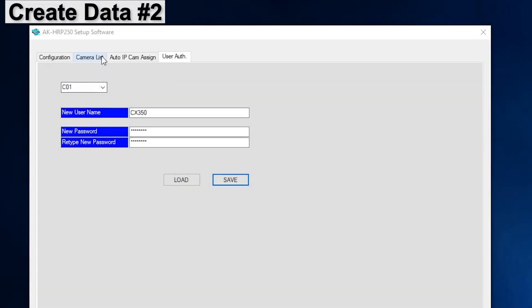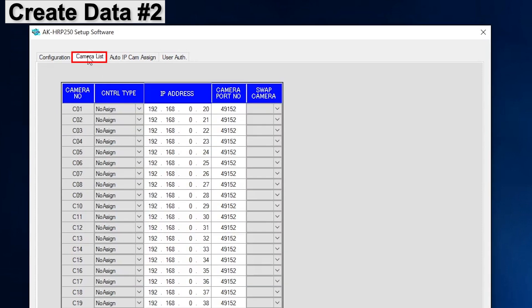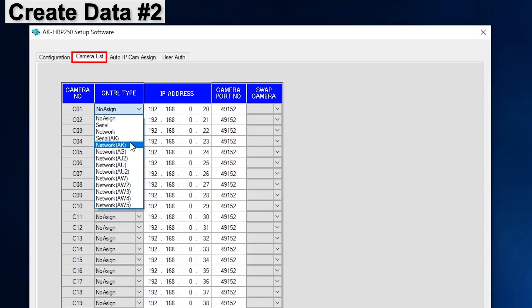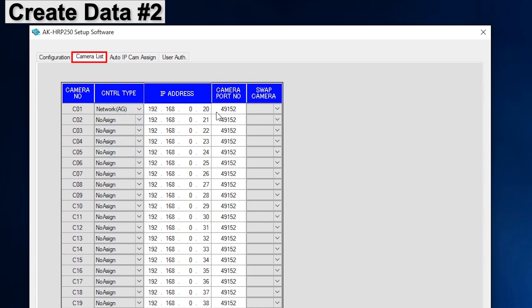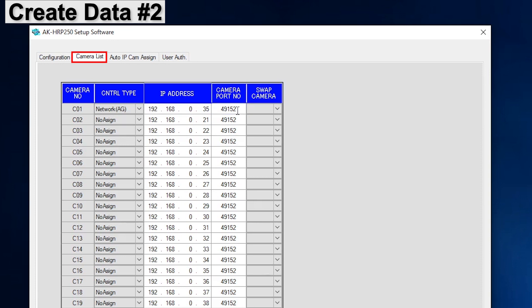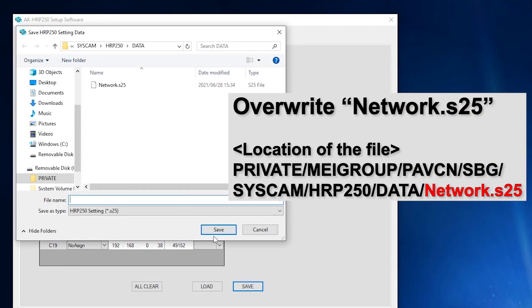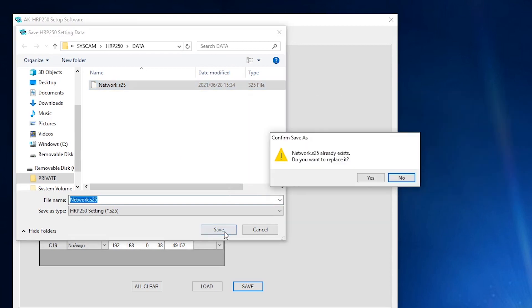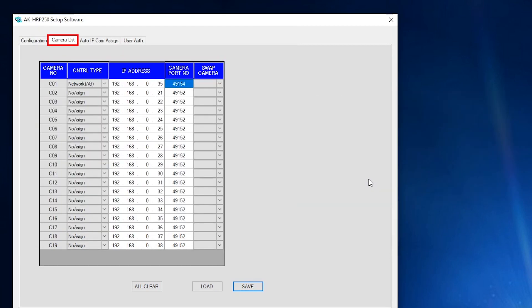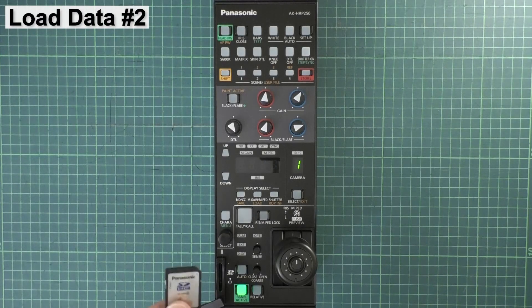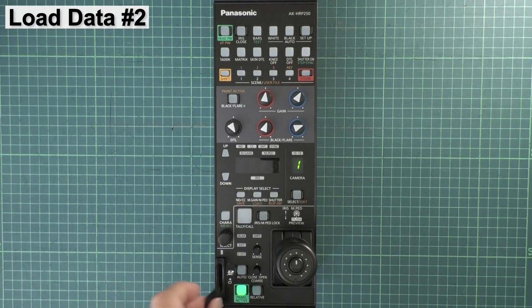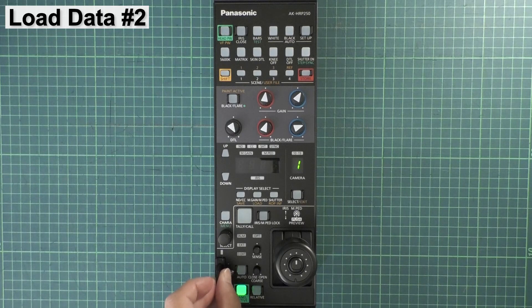Once more, create the CX350 IP address data. Insert the SD card into your PC and select the Camera List tab in the HRP250 setup software. Select Network AG for control type and input the IP address that we set for the CX350. At the beginning of this video, we set it to 192.168.0.35. Then set the camera port number to 49154. Click Save and overwrite the network.s25 file.